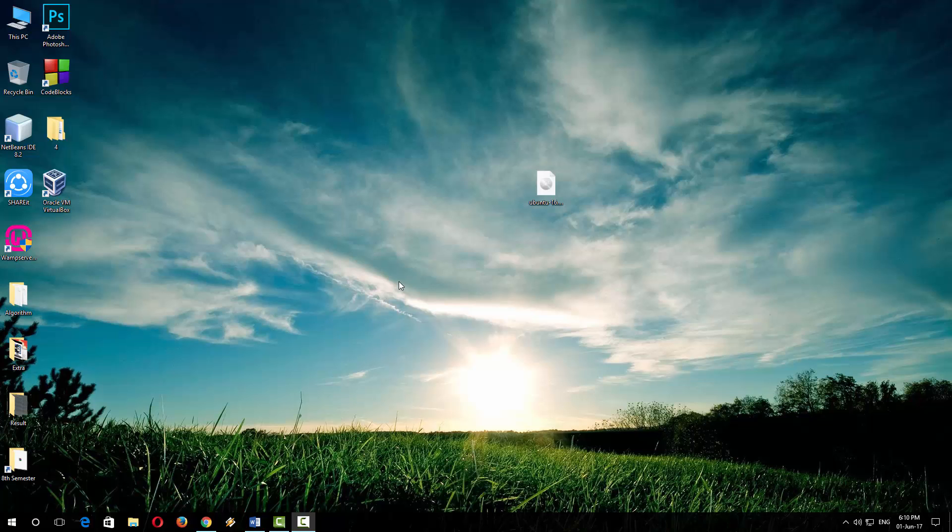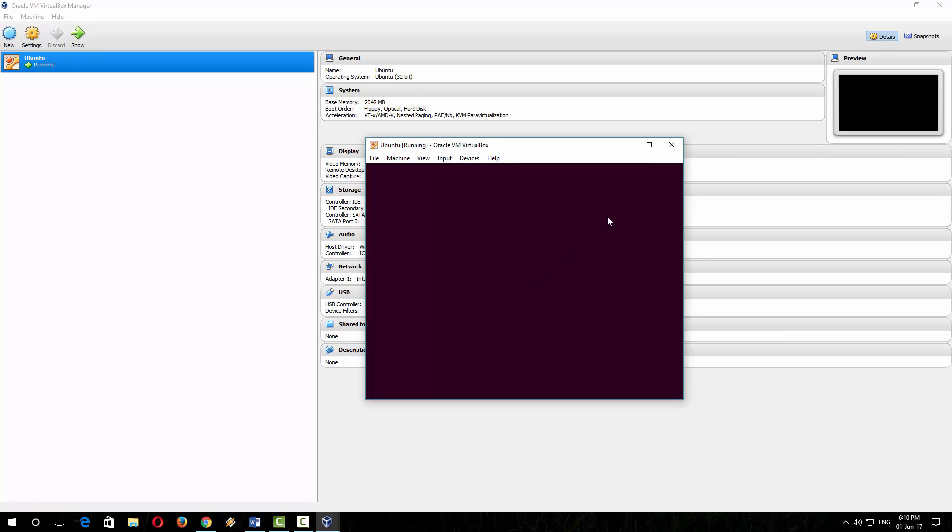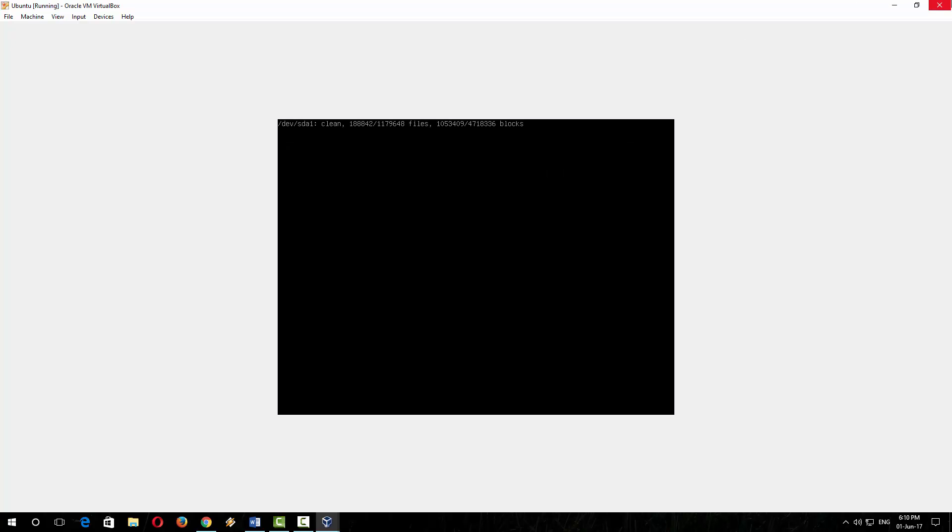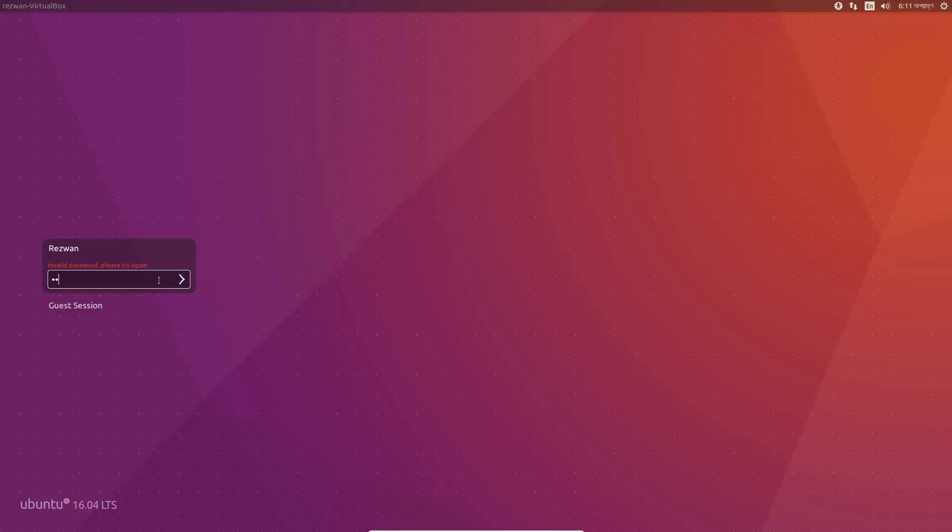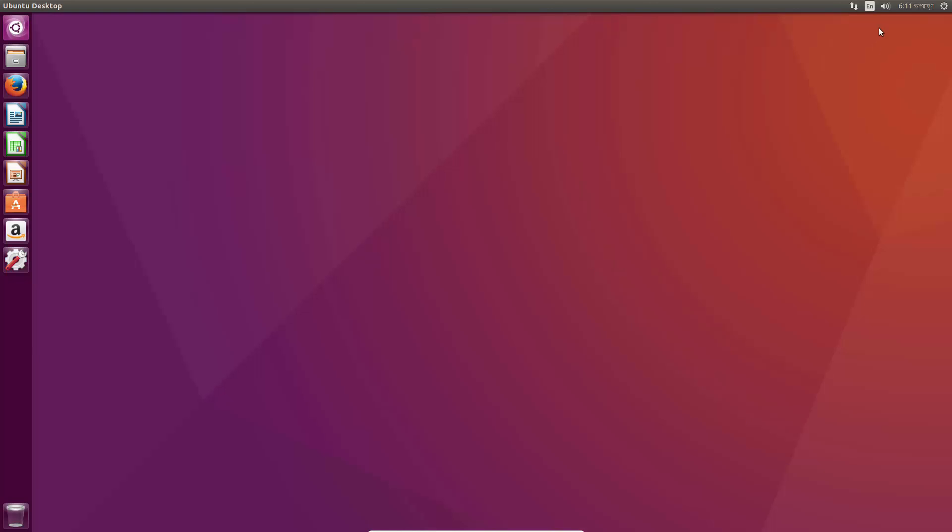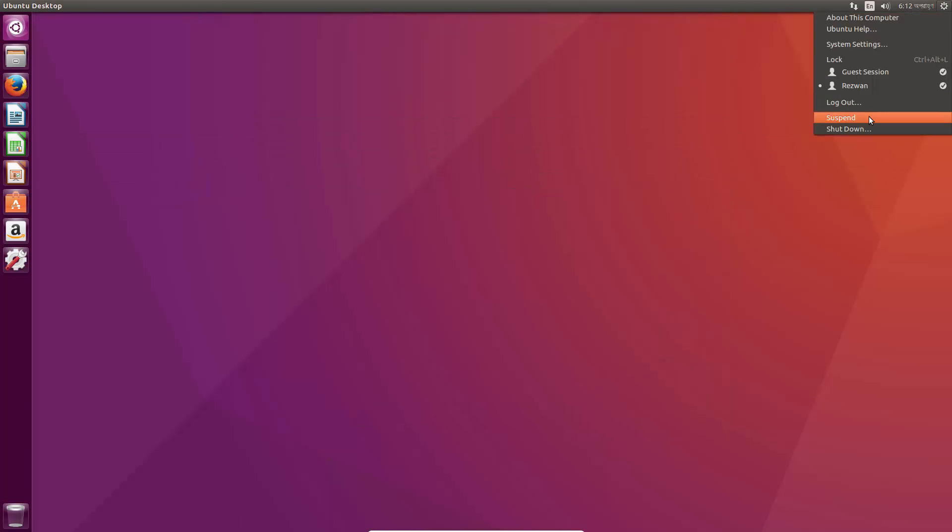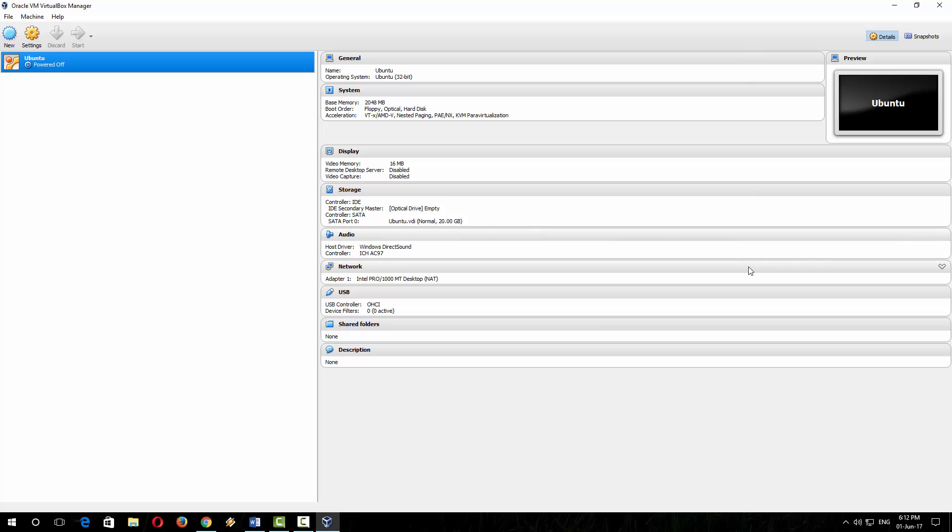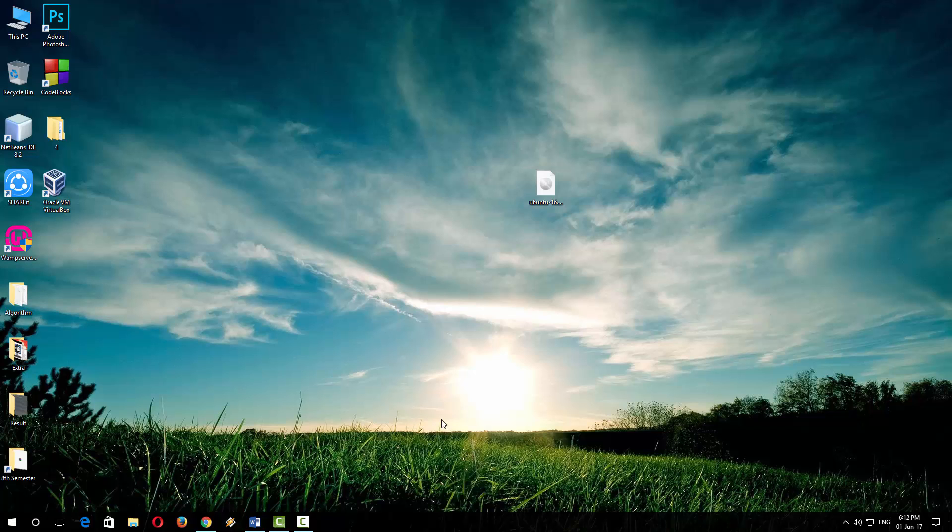From now every time you have to run your Ubuntu, just open the VirtualBox and you will find your Ubuntu is powered off. Click here to start, and it is starting. And you will find your Ubuntu. Thank you very much for watching. Please don't forget to like, comment, and subscribe to my channel. Thank you very much.